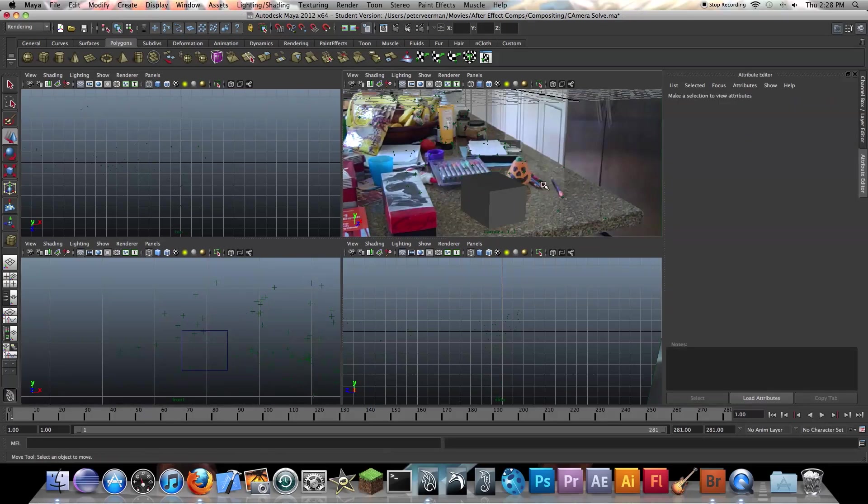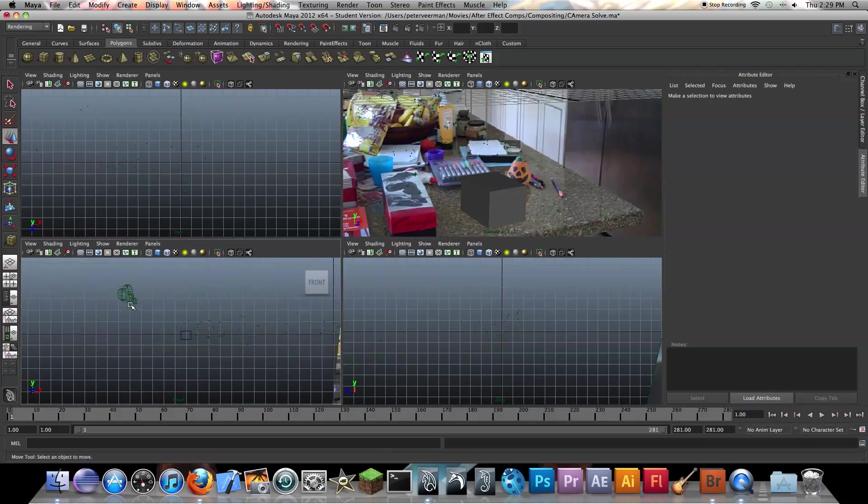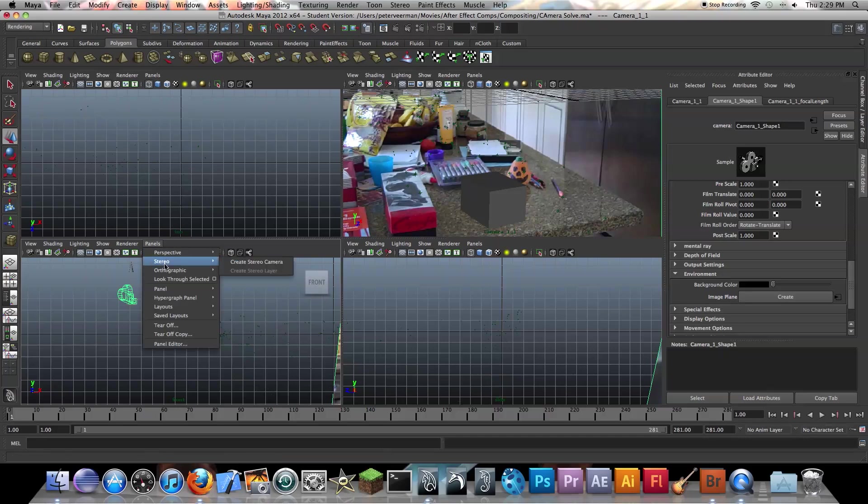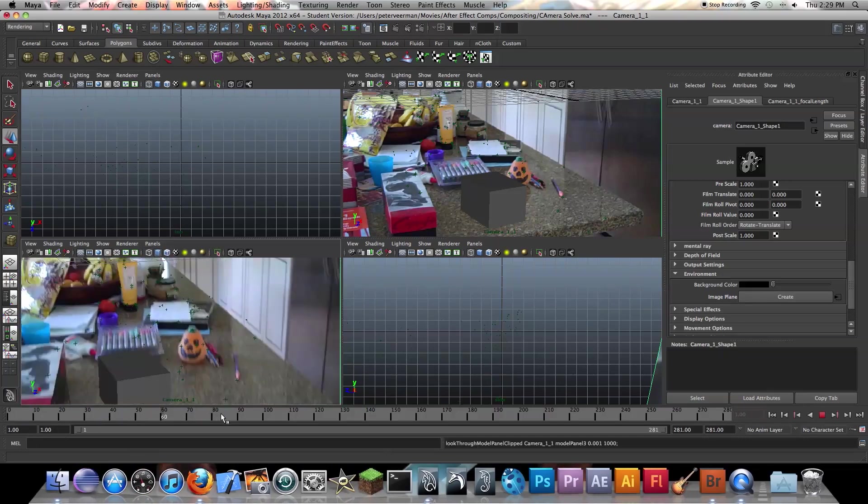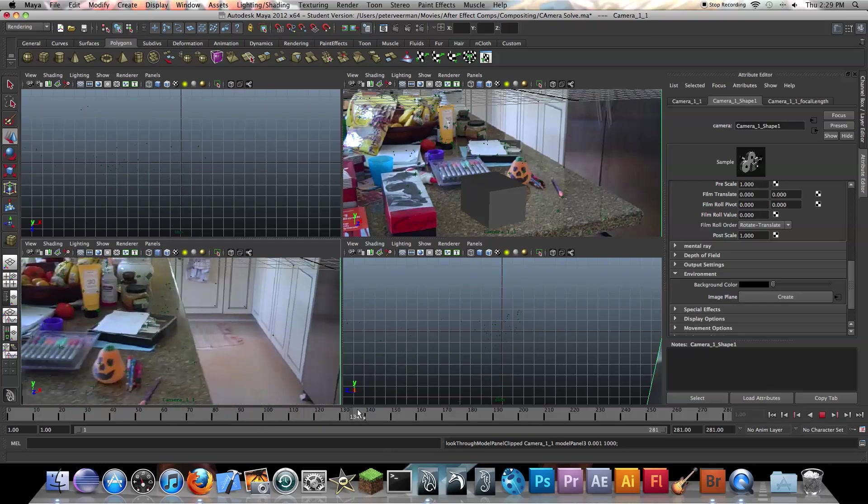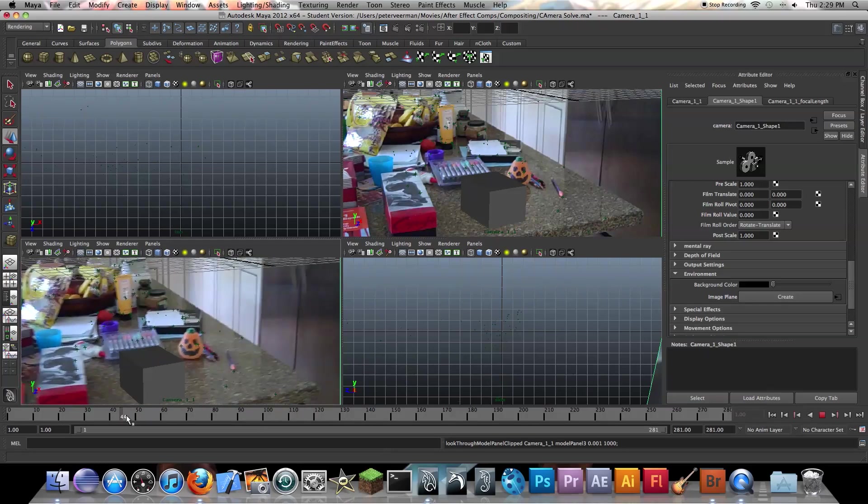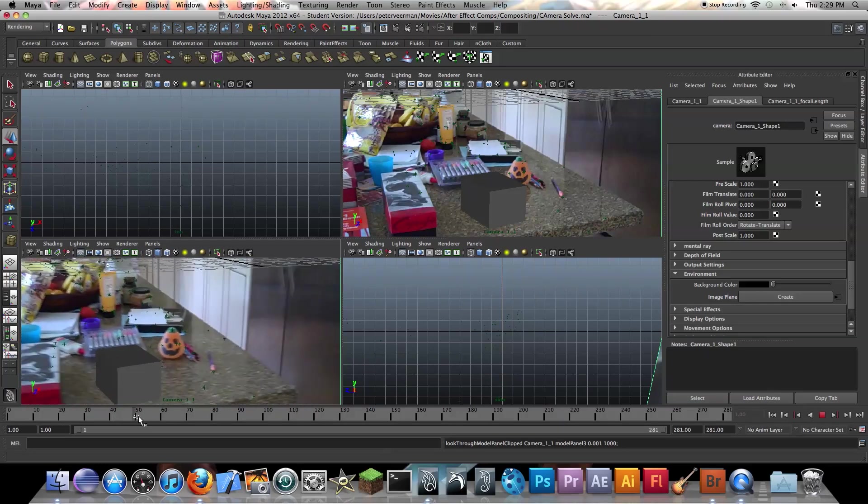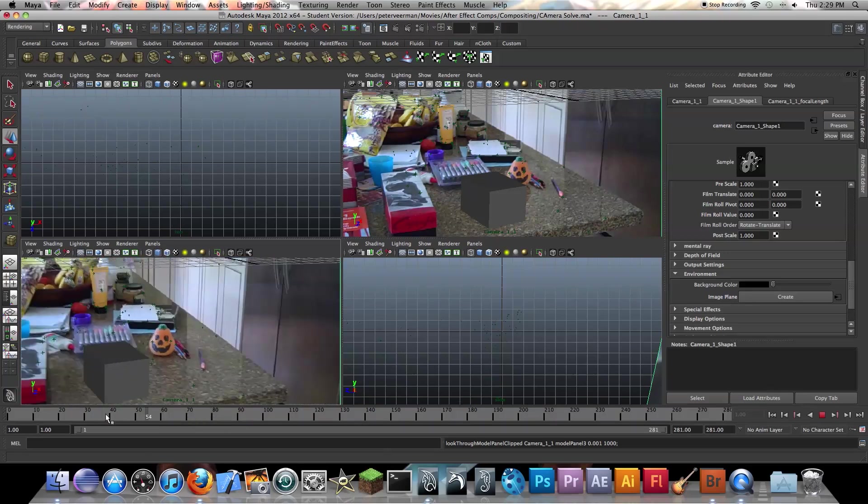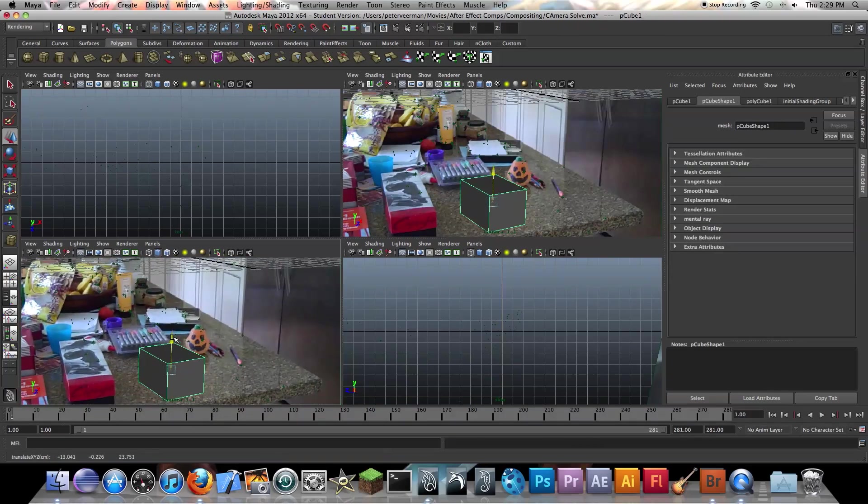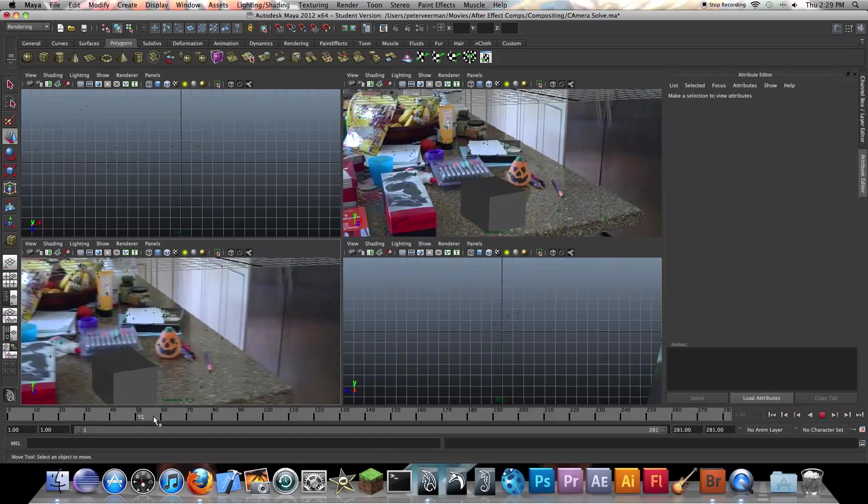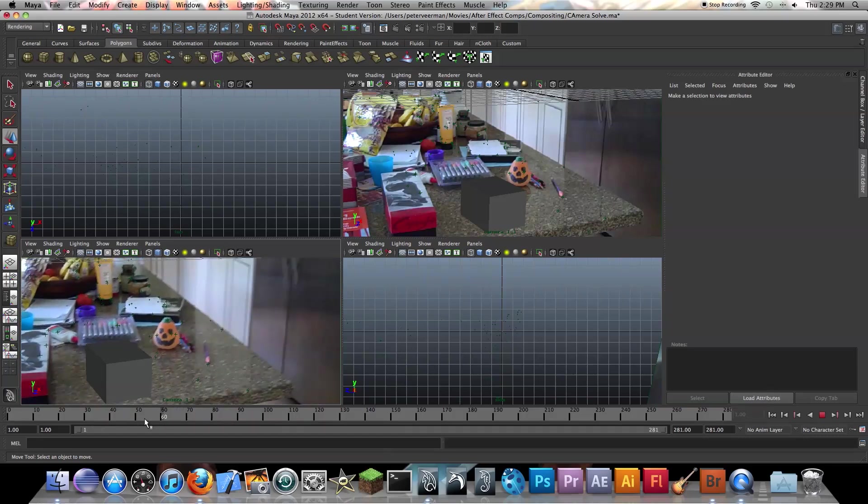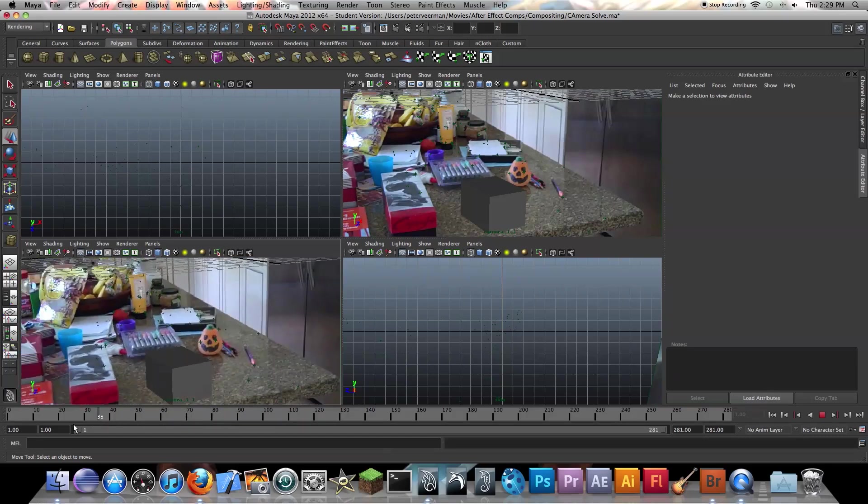So now moving on, if we go into the camera, which I'm going to do right now, look through selected, and we scroll through. You know, it's fitting in a little bit better. Not perfect, but yeah, it's good enough. Maybe a little bit lower. Yeah, that seems good.